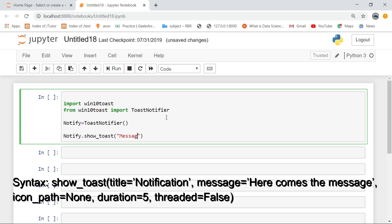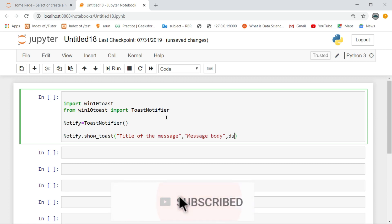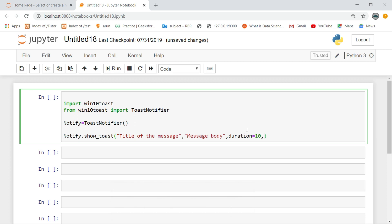This is the syntax of Win10 Toast module.